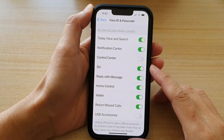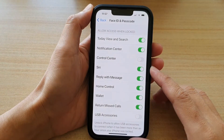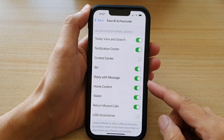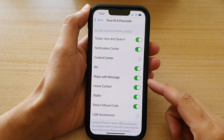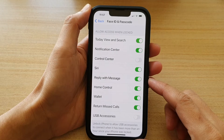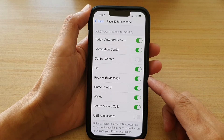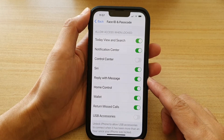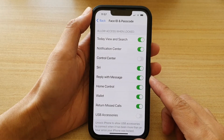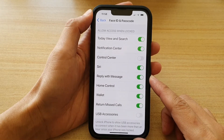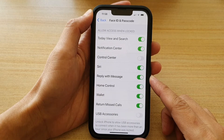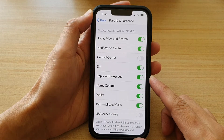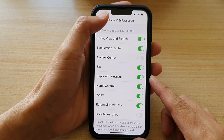Hey guys, in this video we're going to take a look at how you can turn on or turn off replied with message on the lock screen on the iPhone 13 or the iPhone 13 Pro.